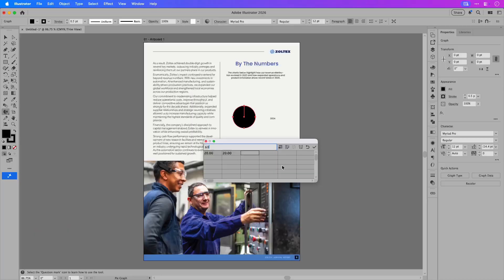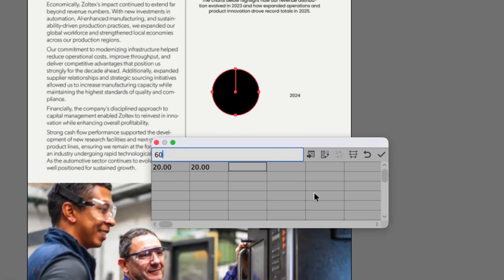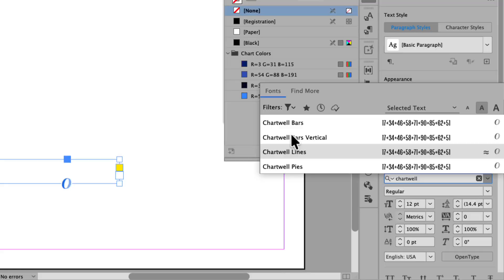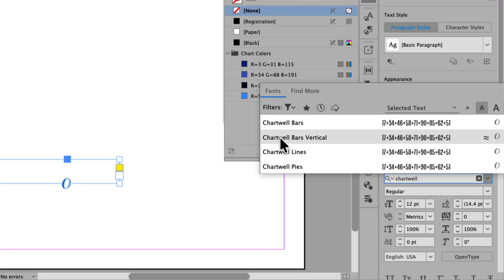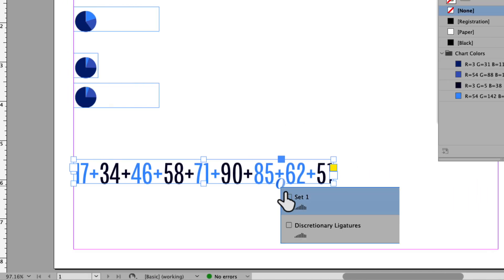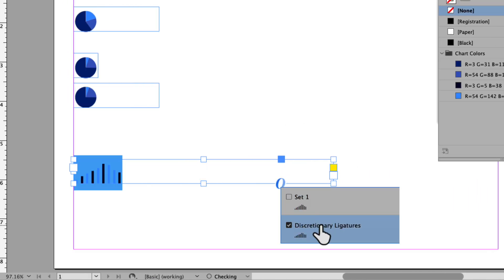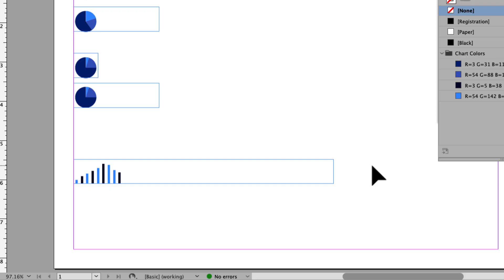Creating charts in InDesign usually requires opening other apps to get the job done. In this tutorial I'll show you a much easier way of using a font to create pie charts and line graphs directly in InDesign. Follow along and learn how to create text strings to formulate editable charts and graphs in just a few steps.